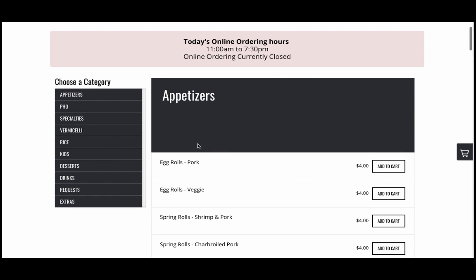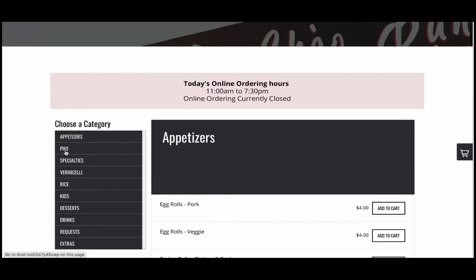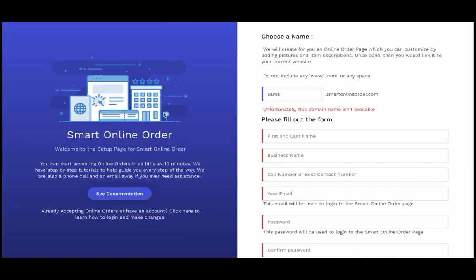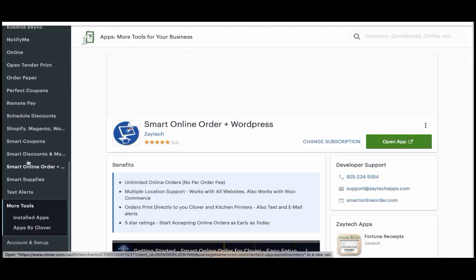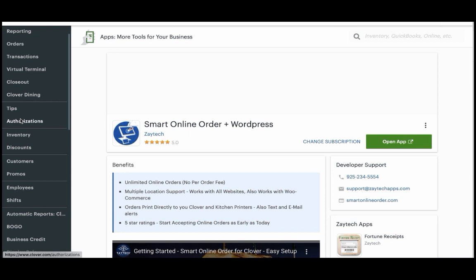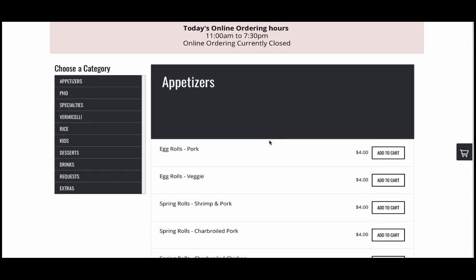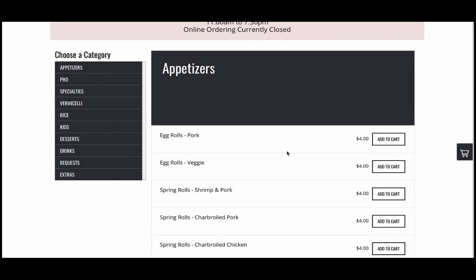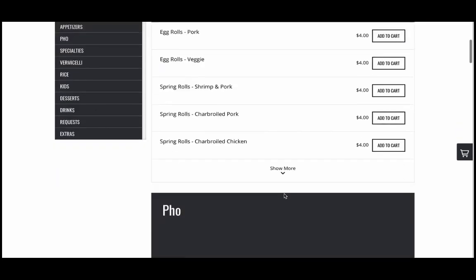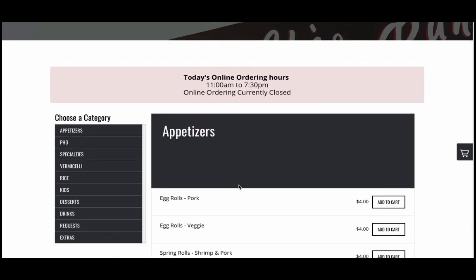You're probably wondering where all this content comes from — it comes from your Clover inventory. Your Clover has an inventory app, and Smart Online Order takes that information and creates a user-friendly order online page for your customers. When customers come to your website and buy something, that information is sent back to your Clover to print out. So your Clover acts as an extension handling your online orders.